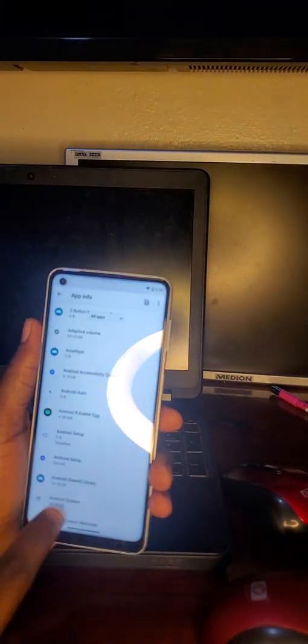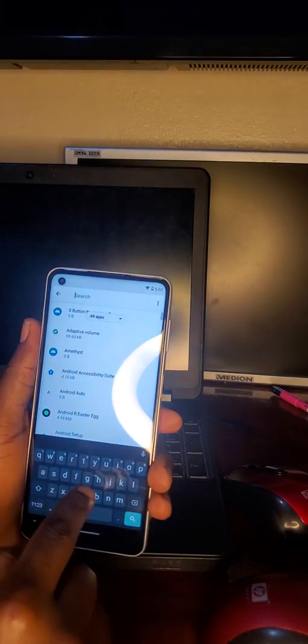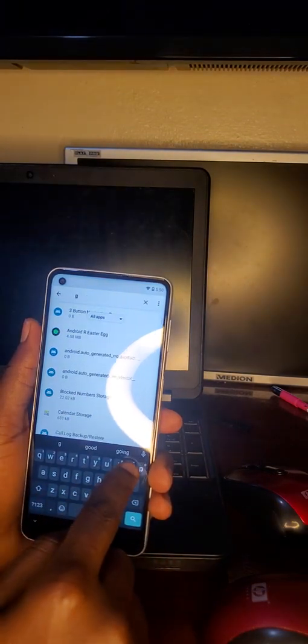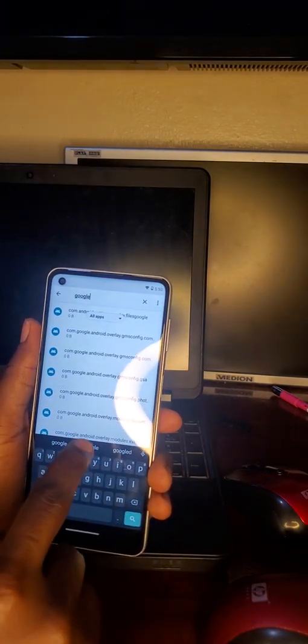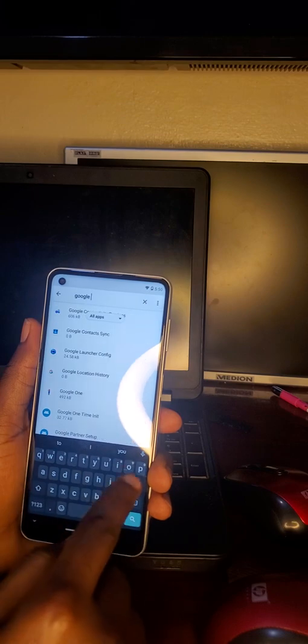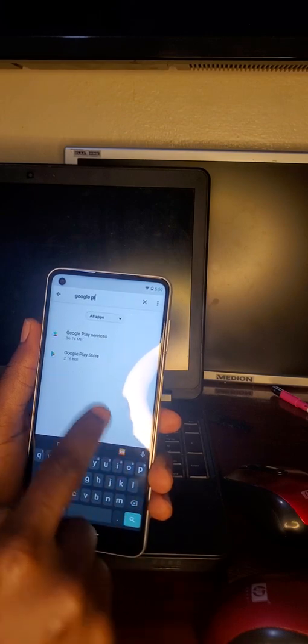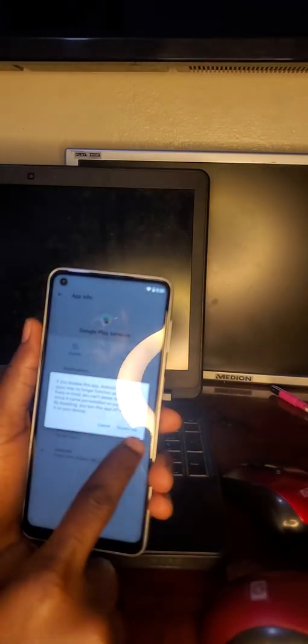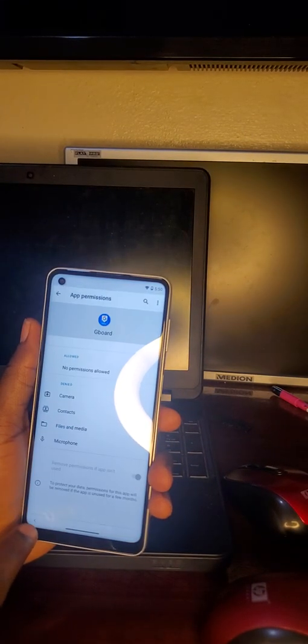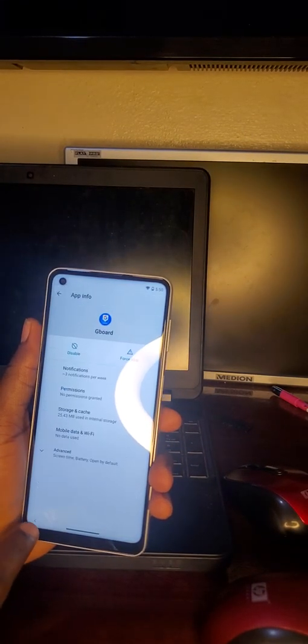Navigate back to find Google Account and Google Play Services. Disable Google Play Services, then navigate back multiple times.